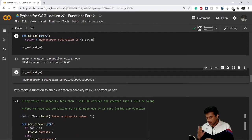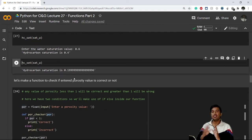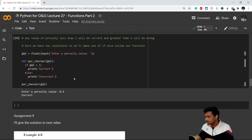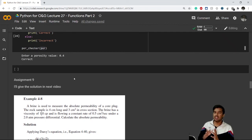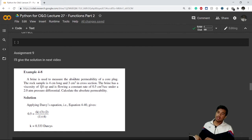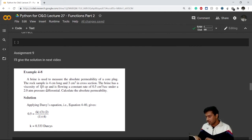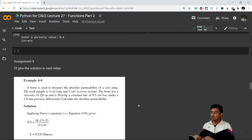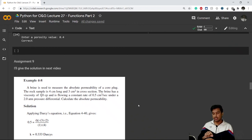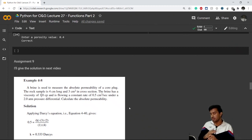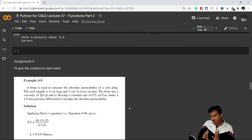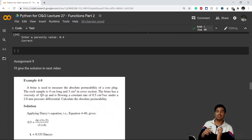Now I have an assignment for you — Assignment 9. If you can do it yourself, you've definitely understood functions very well. This is based on Tarek Ahmed Example 4.8, used to calculate permeability in Darcys. You don't need to calculate k — assume k equals 0.3 Darcys and calculate flow rate q, where the answer should be q equals 0.5. Do it using a function only. You can tag us on LinkedIn at 'Petroleum from Scratch' and we'll get back to you. See you in the next lecture!